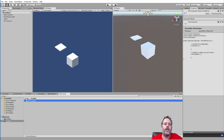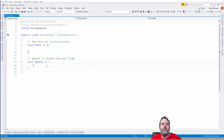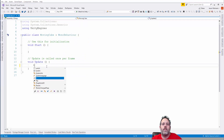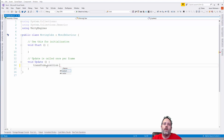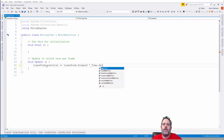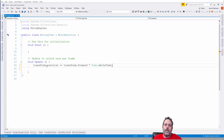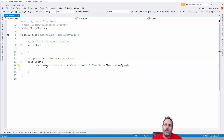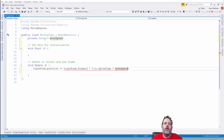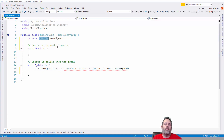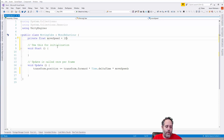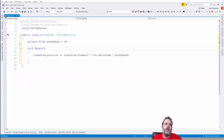We're going to make this cube move straight along its forward direction. In our Update method we'll do: transform.position += transform.forward * Time.deltaTime * moveSpeed, so the speed is independent of frame rate. We need to generate a field for moveSpeed — hit Ctrl+Period, generate the field, and change the type to float since it defaulted to Vector3. Set it to 1 by default.